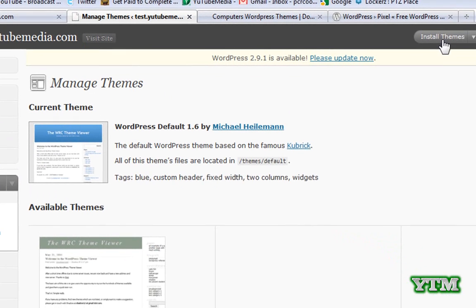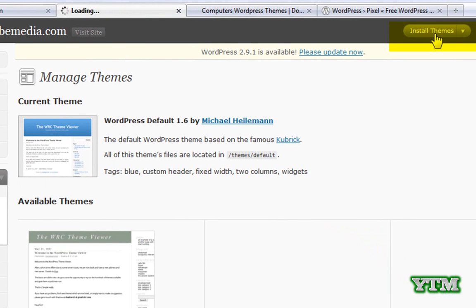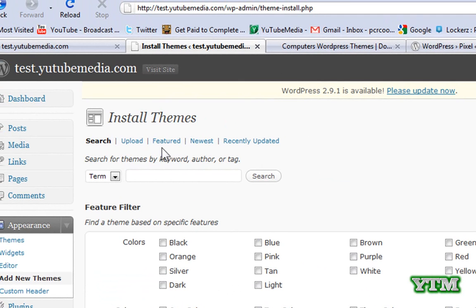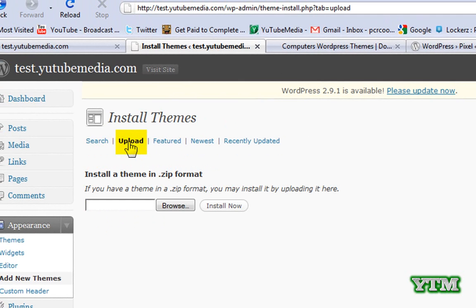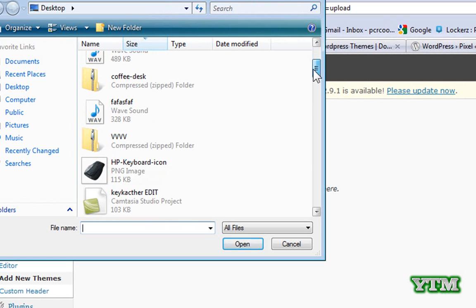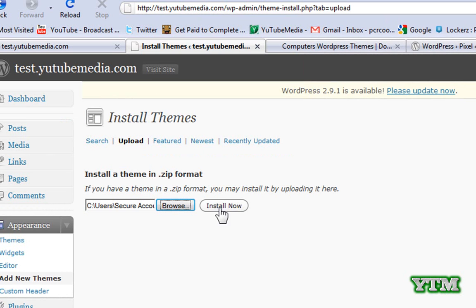So at the top it says install themes. Click that. And then you're going to click on upload here. And then click browse and find that file you just downloaded wherever you put it. I got it on my desktop right here. It's still a compressed zipped folder. Double click it. Click install now.